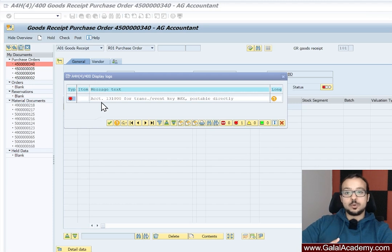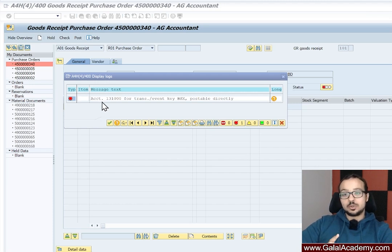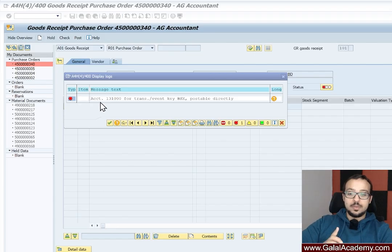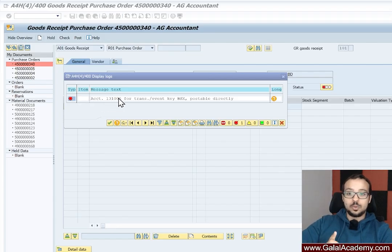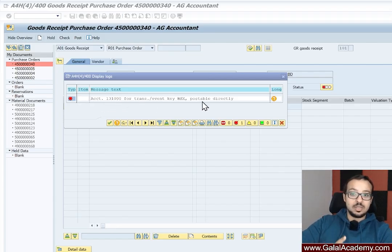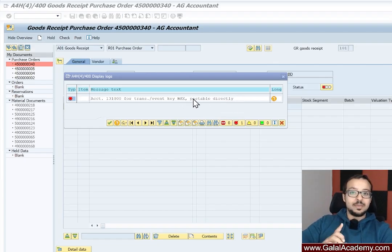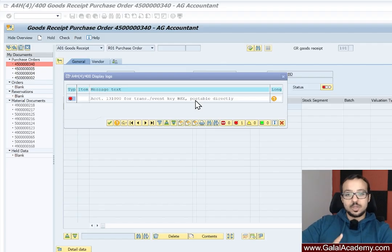So I got this error while posting goods receipt in transaction MIGU with reference to a purchase order. The error is that the account 131000 for transaction or event key BSX postable directly. So the error is that the account is postable directly and this is a master data related error.